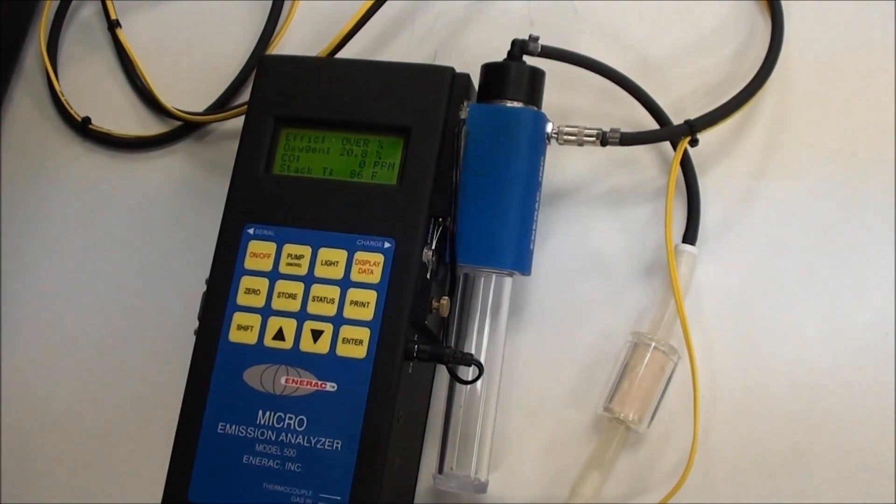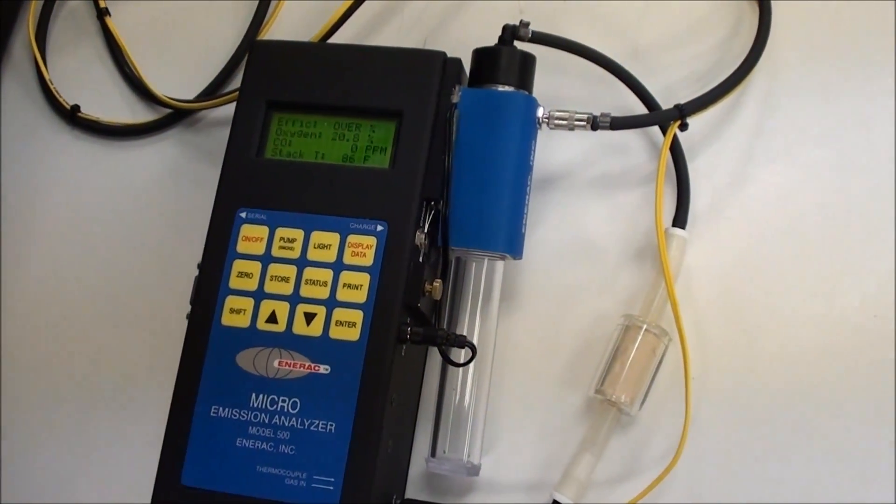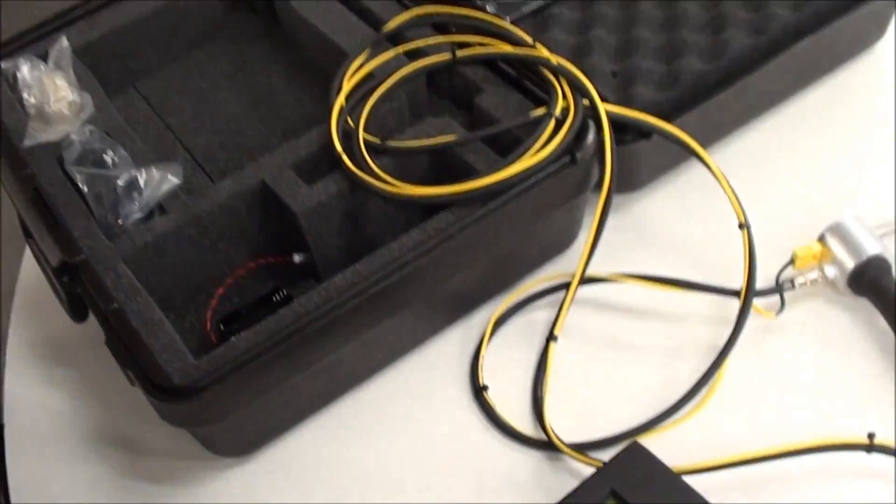Oxygen will read 20.8, 20.9. All the other sensors should read zero. The stack temperature should read what the ambient temperature is. So when you're finished, your stack temperature reading gives you gross stack, not net stack temperature. It includes the ambient temperature in the reading, so keep that in mind.